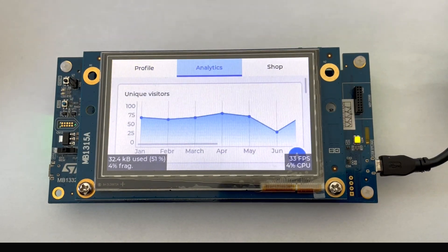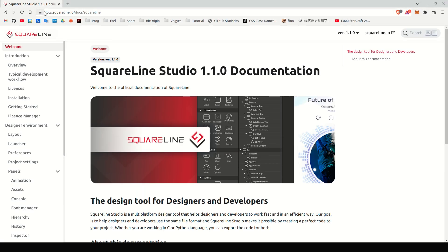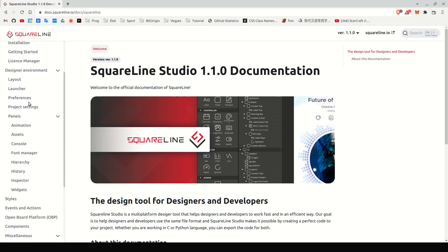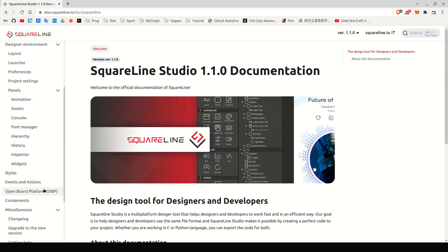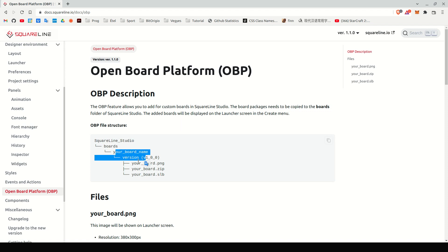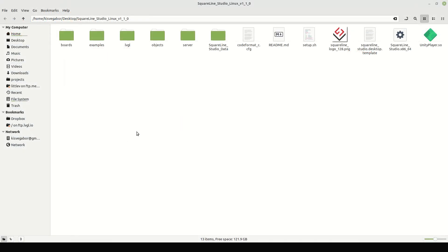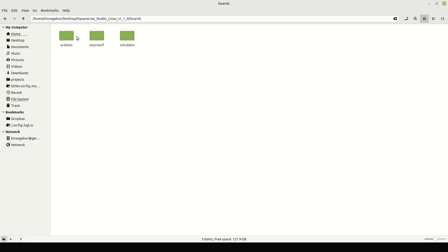Now we will modify the project, as it's described in SquareLine Studio's documentation. Go to the Open Board Platform page. As you can see in the main folder of SquareLine Studio, there is a Boards folder. It can have subfolders, but in the end, a given board requires a zip, an SLB, and a PNG file. Let's check out an existing board as reference. Find where SquareLine Studio is installed, and go to the Boards folder.